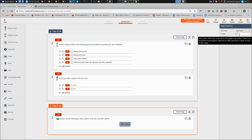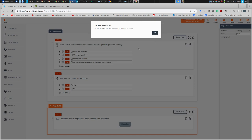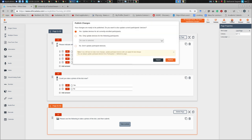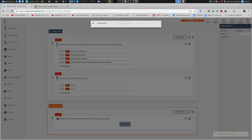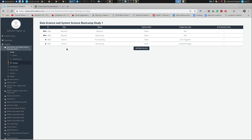Then I'll drag in a second question asking 'Could you take a photo of the tick?' with Yes/No answers. The next page will be conditional — it will only show if they answer Yes. That page will prompt them with an image capture question: 'Please use the following to take a photo of the tick and submit.' This page is only activated if they answered Yes to question two, answer one — if No, they won't be shown it.